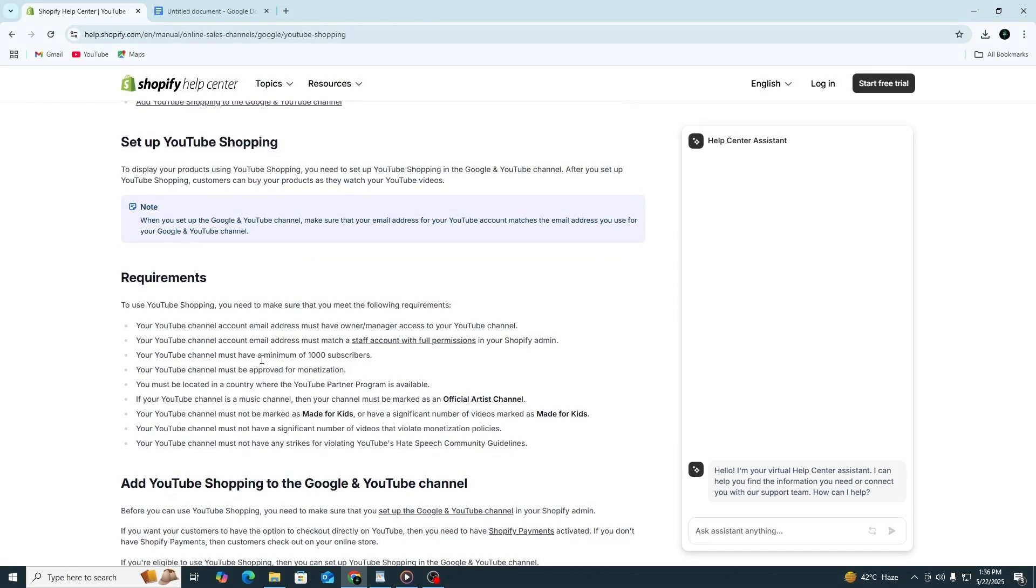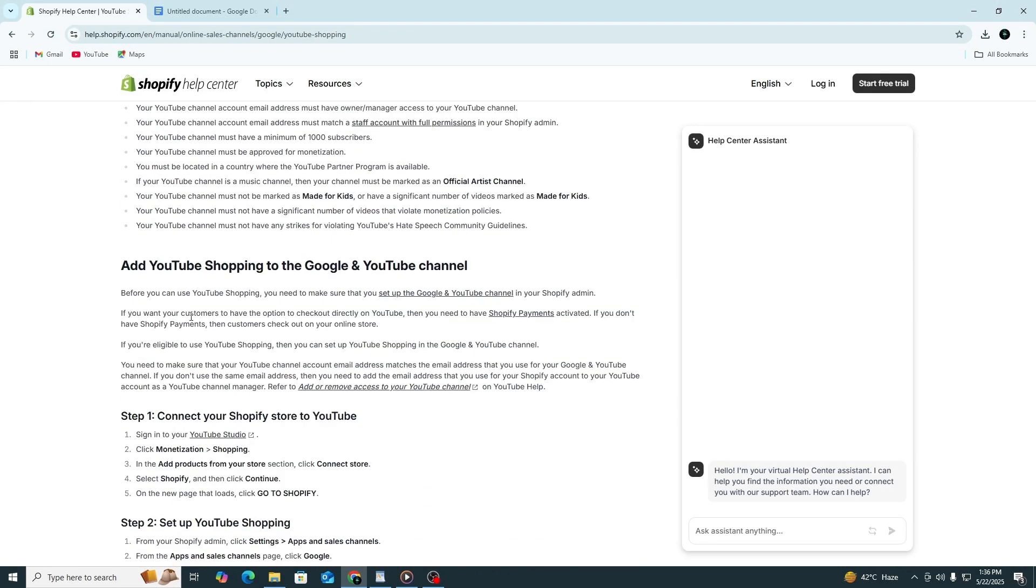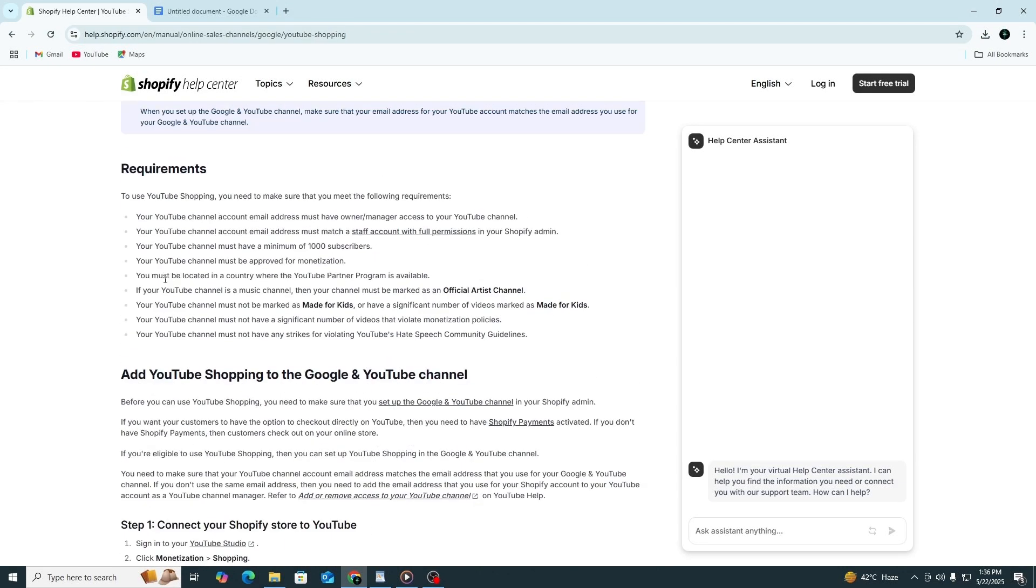I have mentioned the link in the description for you to try Shopify for free. Before you begin, there are a few important requirements you must meet.